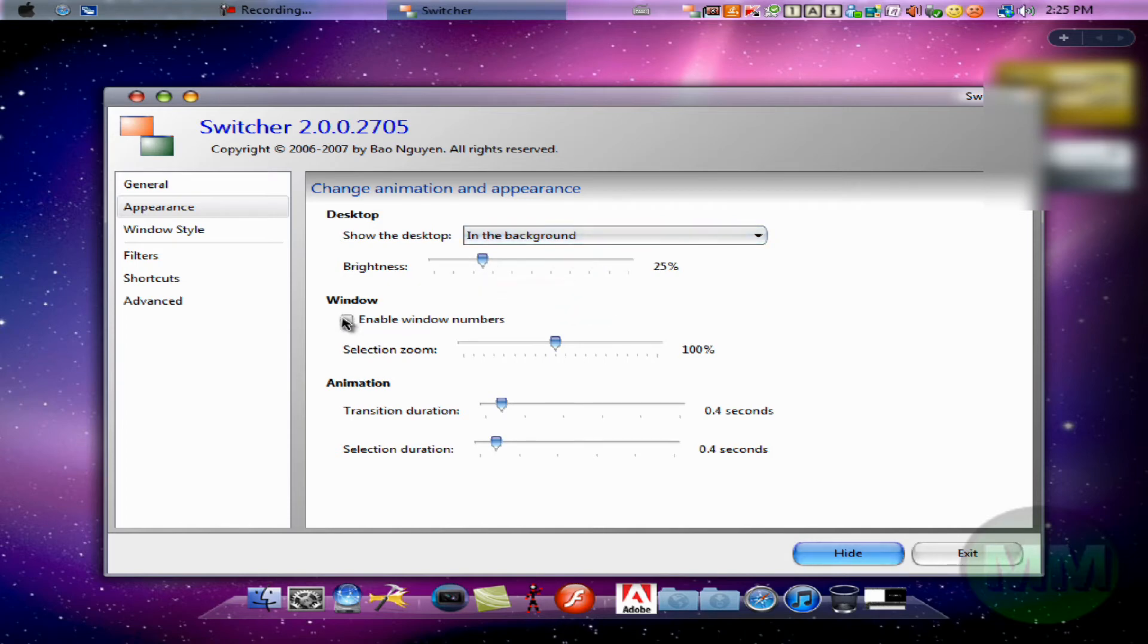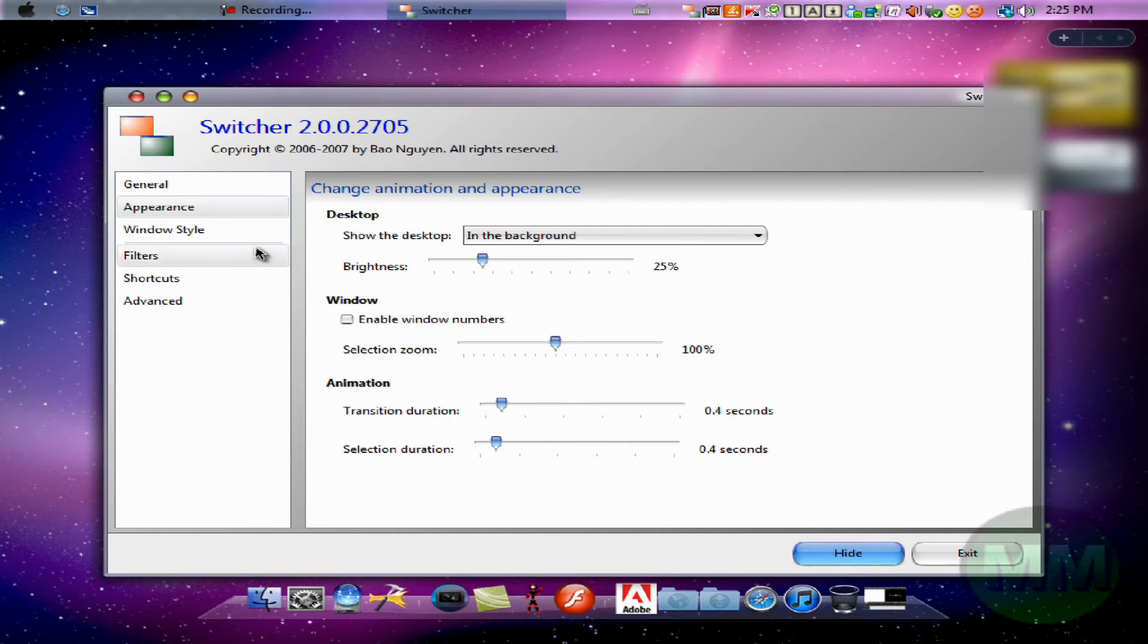And the window, just uncheck that, trust me. Selection zoom, just go 100%. Animation, the transition duration 0.4 and 0.4.